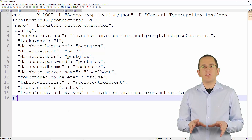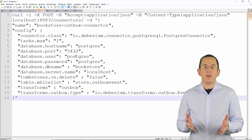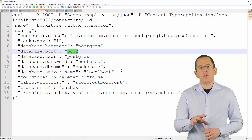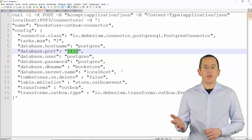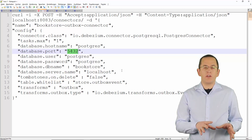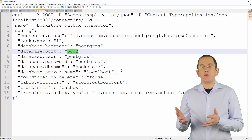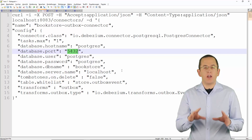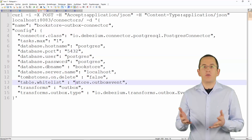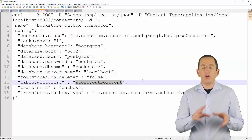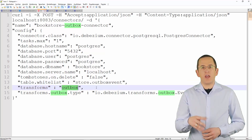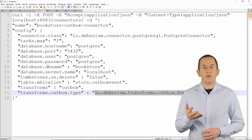Let's take a look at a simple connector and Outbox Event Router configuration that connects as the user Postgres to the Bookstore database on localhost port 5432. By default, the PostgreSQL connector would monitor all database tables, create a topic in Apache Kafka for each of them, and publish an event for each database record that got changed. That's obviously not what you want if you're implementing the Outbox pattern. One of the main ideas of this pattern is that you only expose one database table as part of your API. In this example, that table is called OutboxEvent and it's part of the store schema. By setting the table.whitelist attribute to store.OutboxEvent, you can tell the connector to only monitor that table. This configuration also configures a transformation step — the transformer is called Outbox and it uses the io.debezium.transforms.outbox.EventRouter class.